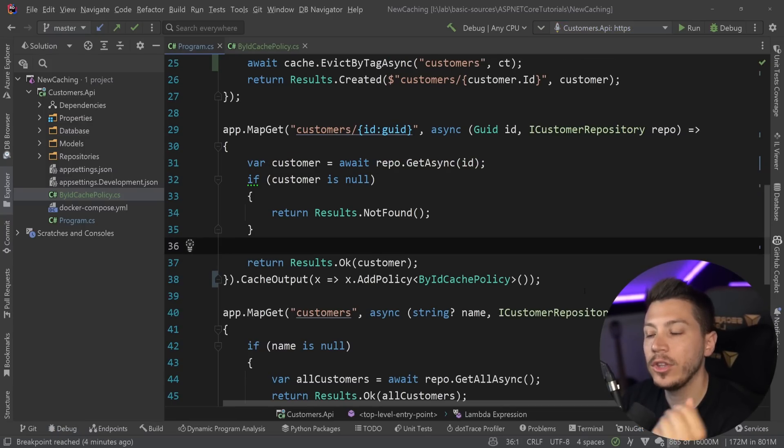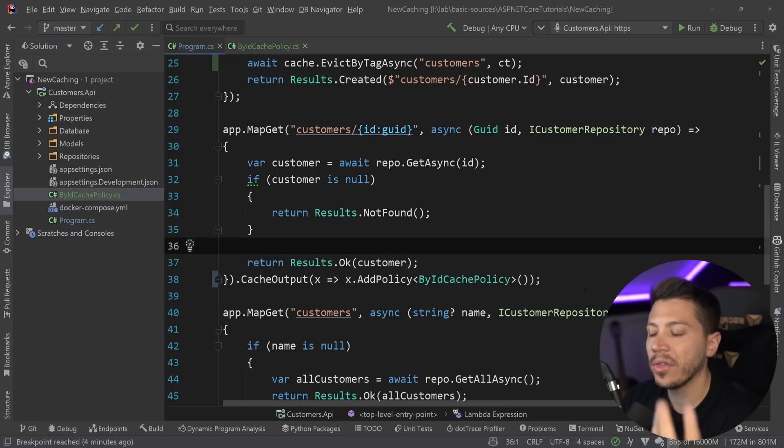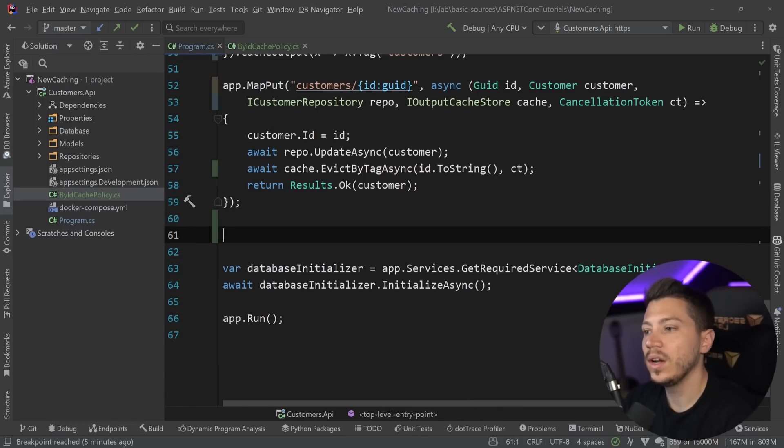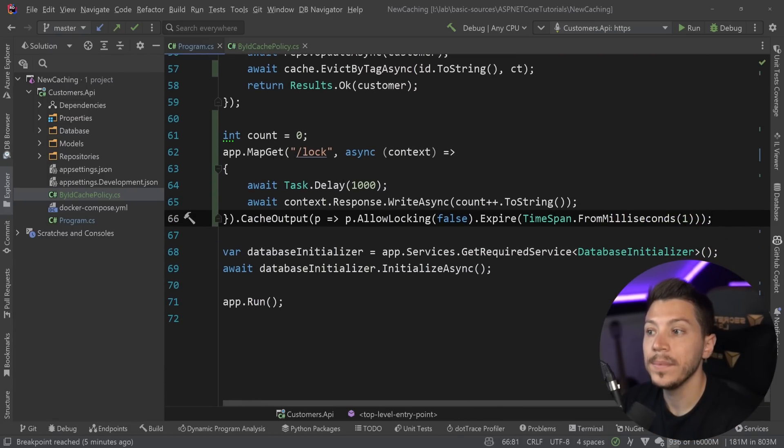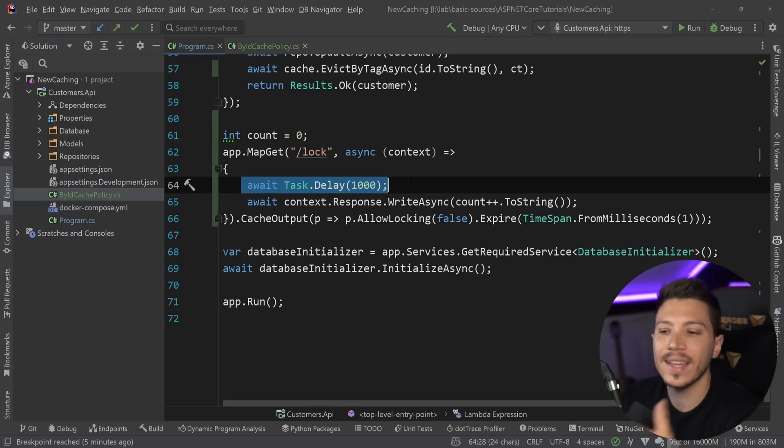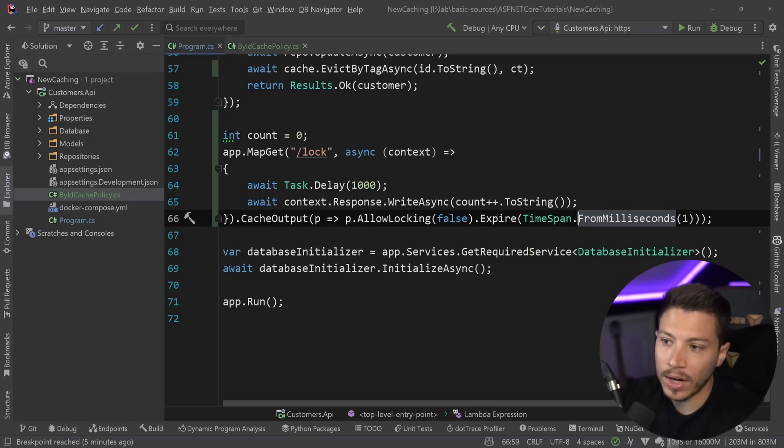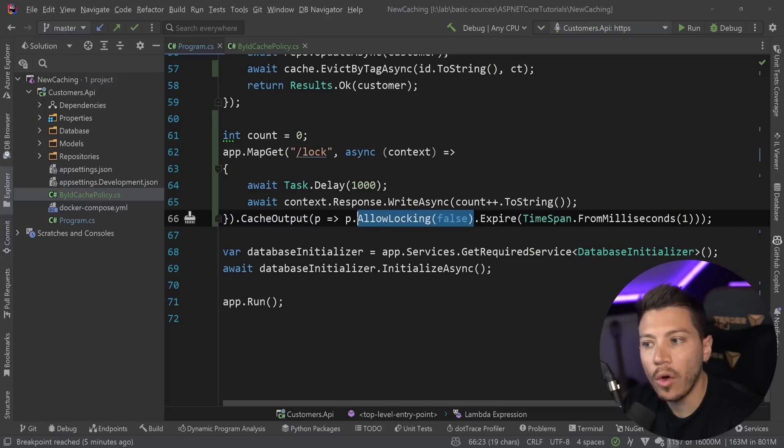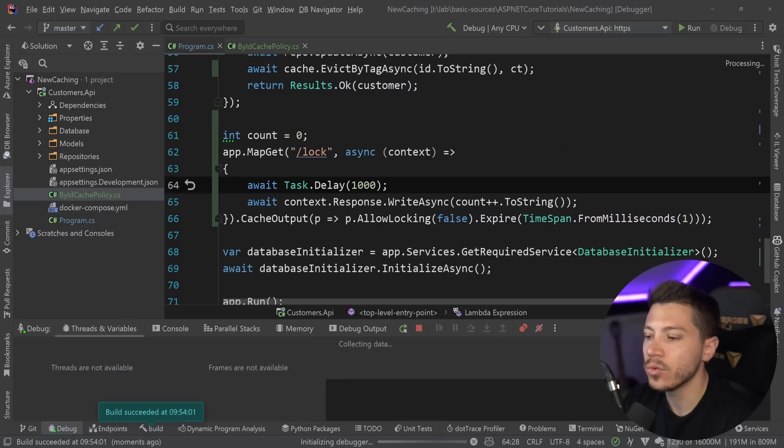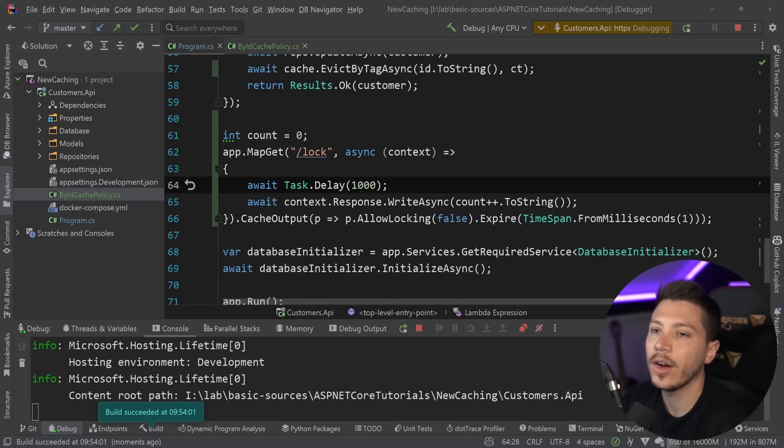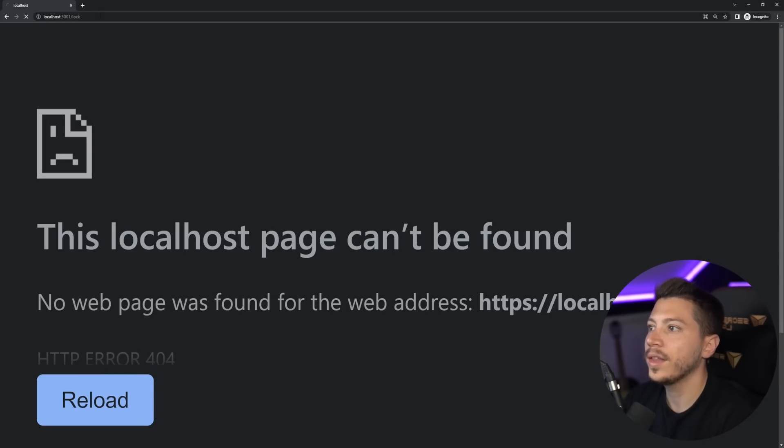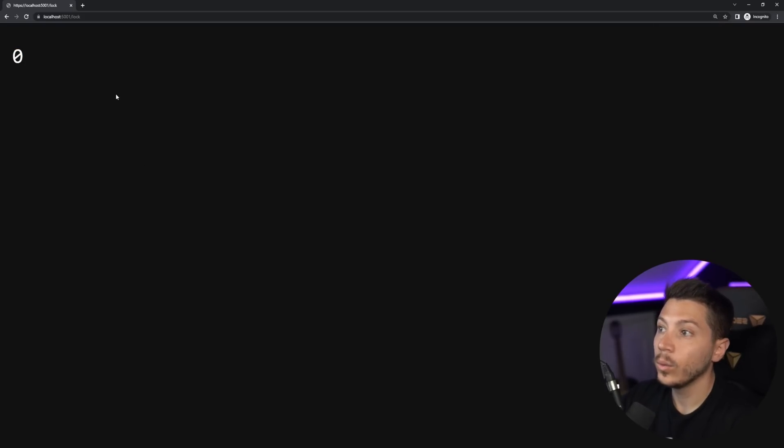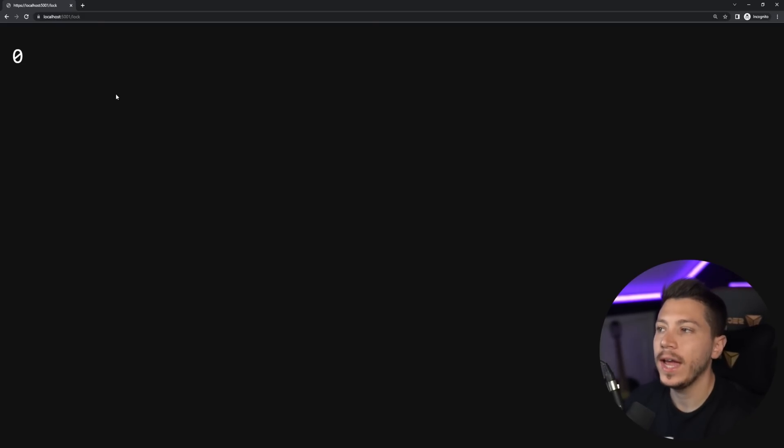Now, one of the problems you might have when you have caching like this is cache stampede or thundering herd. What does that mean? Well, if I go ahead and I paste this code over here, then what you have here is a lock endpoint that waits for a second. So it's doing some work. It's simulating. It's caching for a shorter amount of time than the time it takes to actually run the work and have also turned off locking. By default, it is on, but I just want to show you how this works.